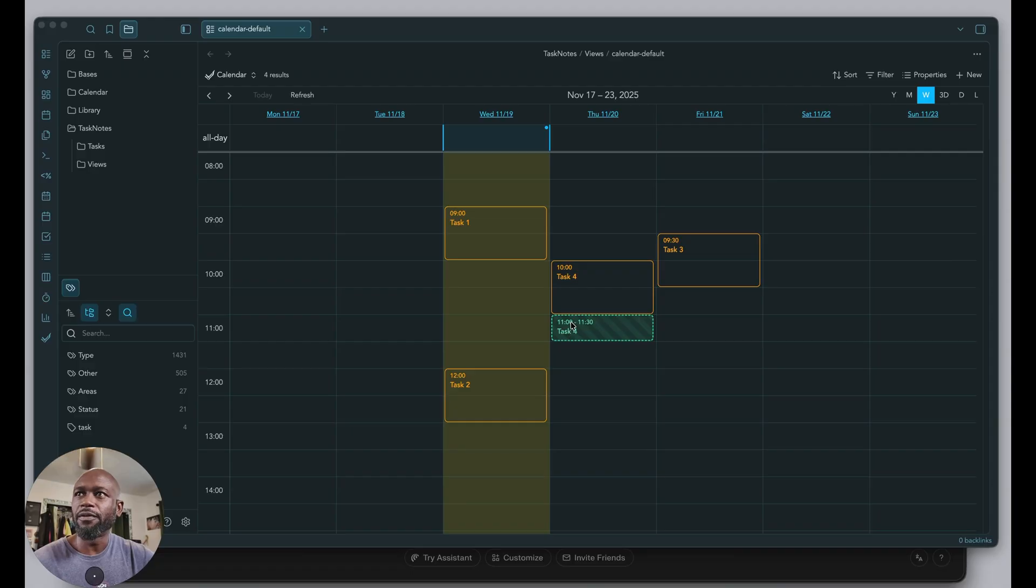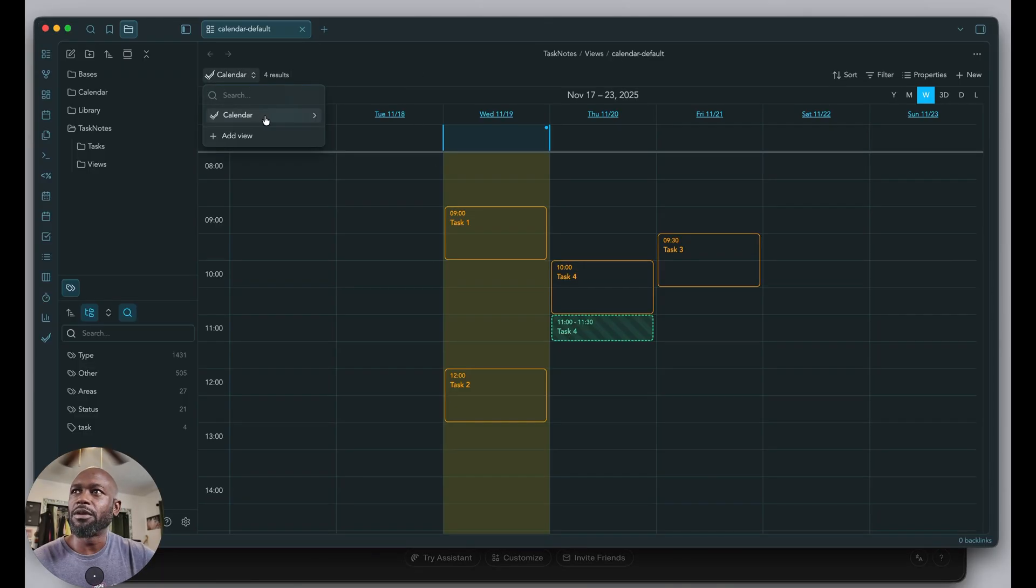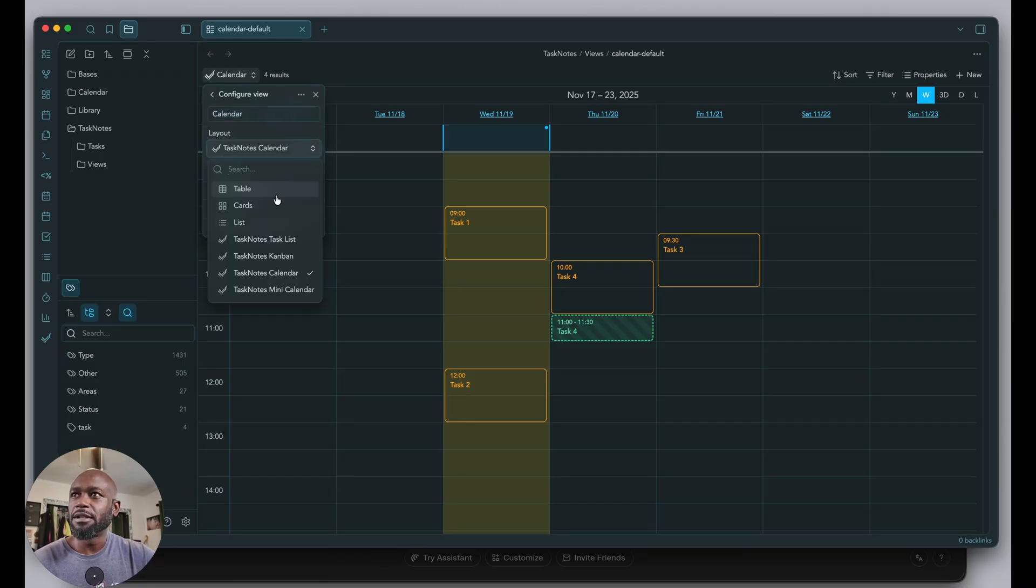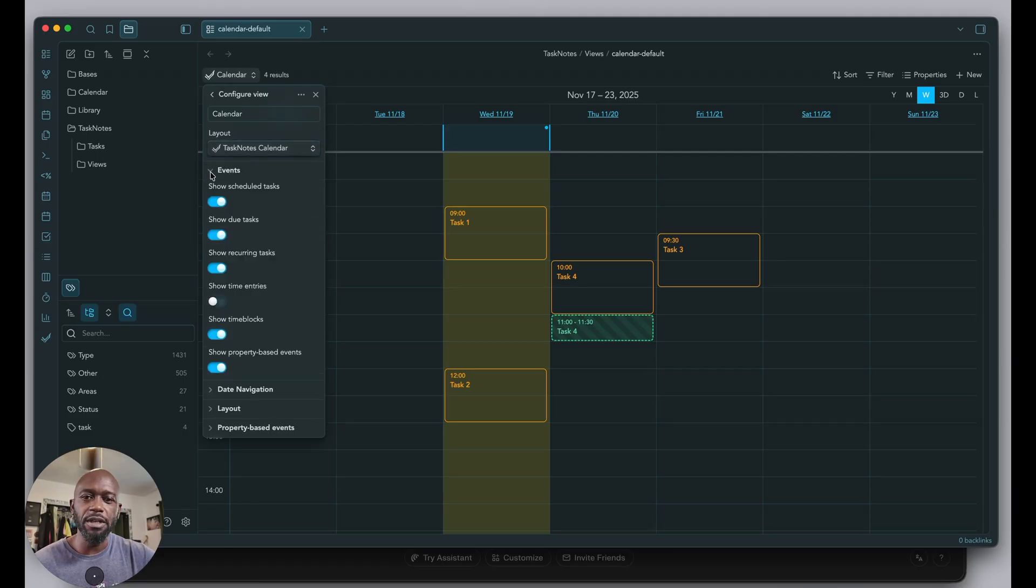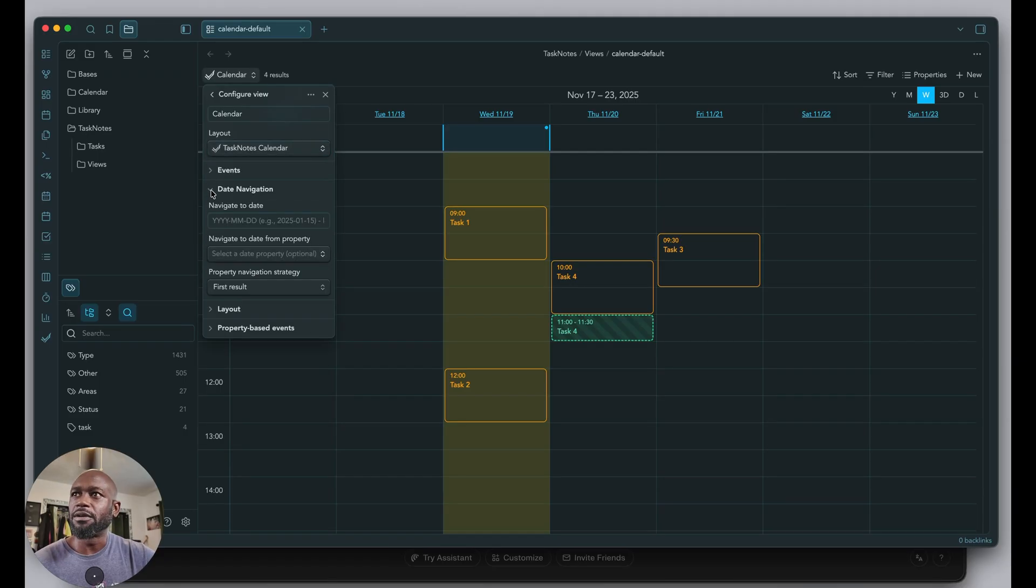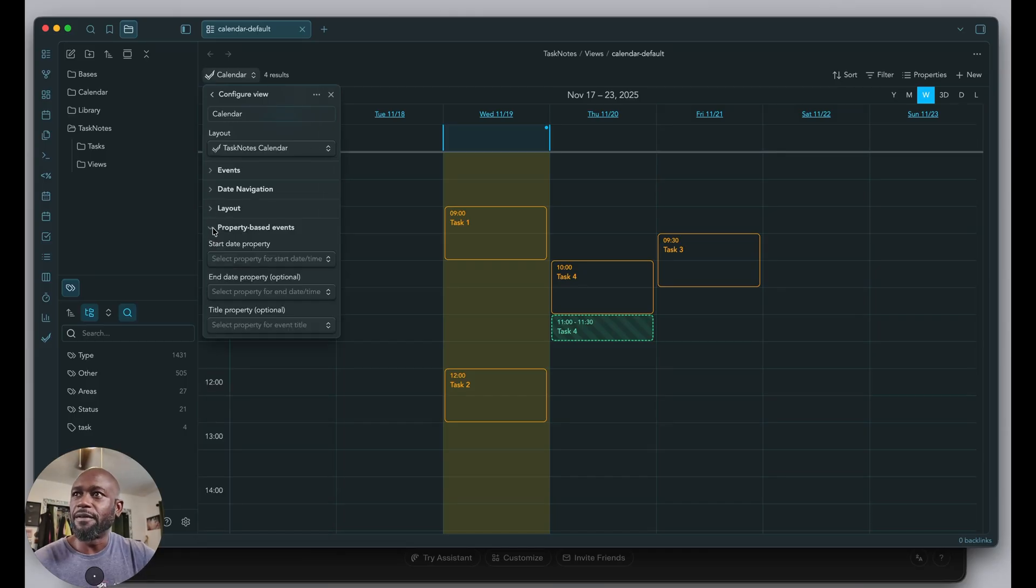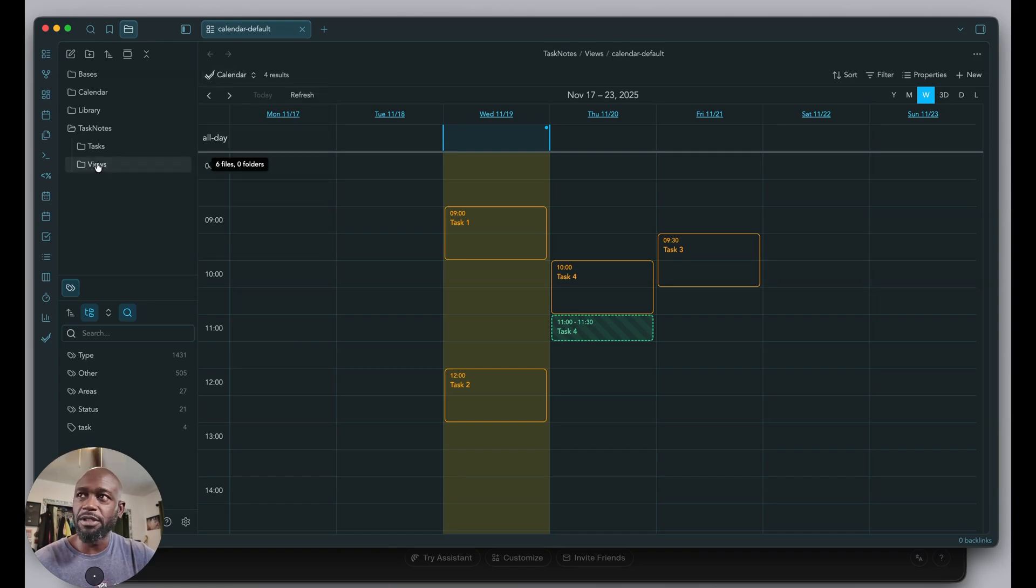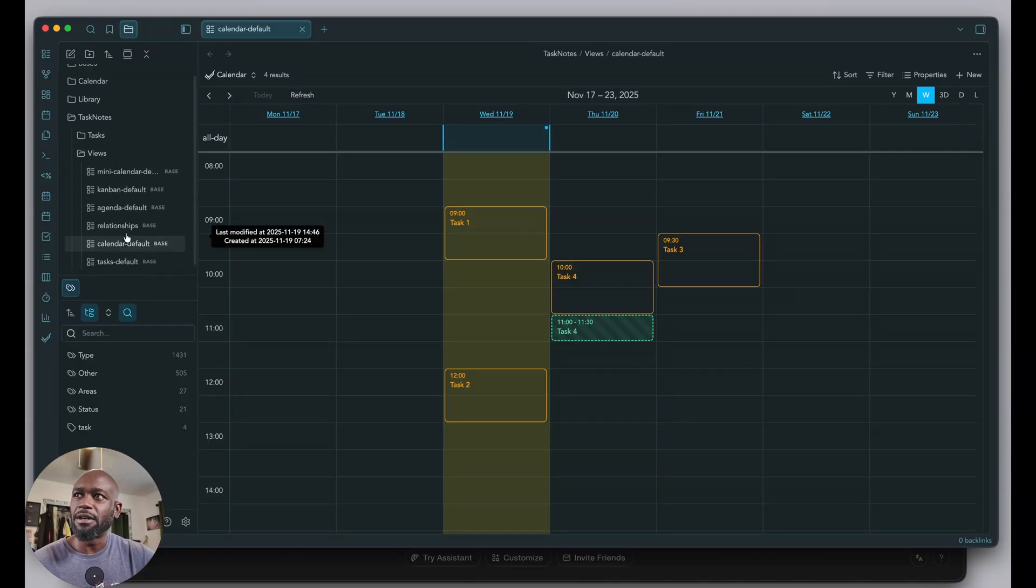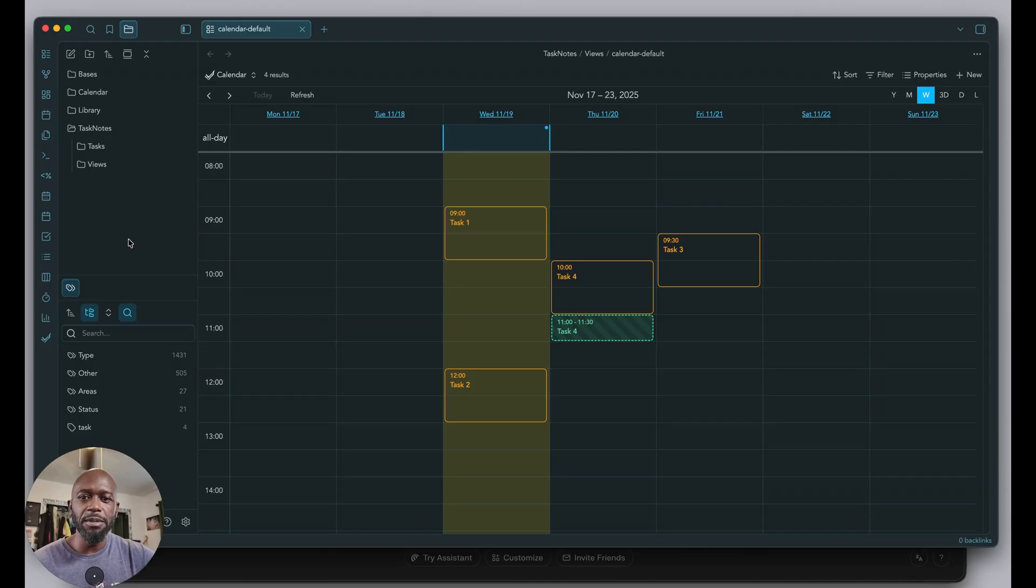From the views, you can click here and get to the different layouts. You can do configurations with events, date, navigation, layout, and property-based event stuff. If you want to see those views within the file system, underneath the main task folder you'll have a views folder with all those database files. That's pretty much it.